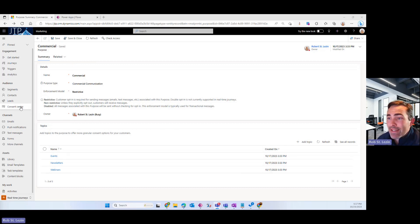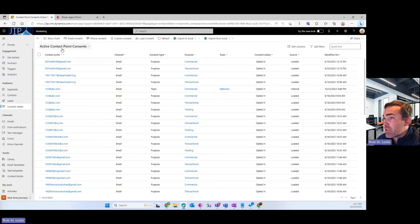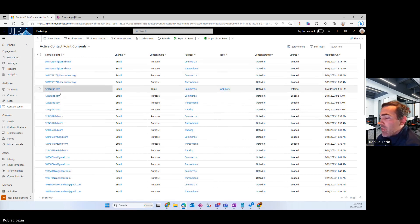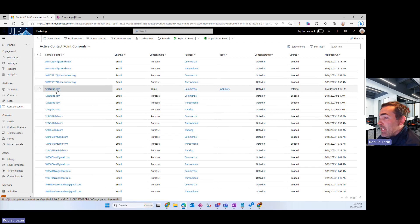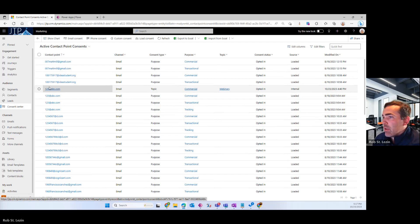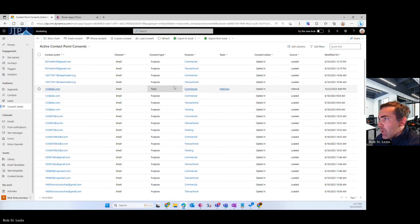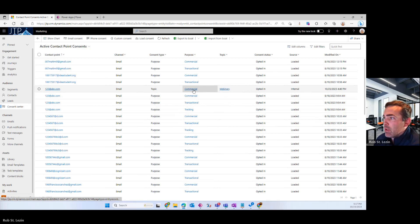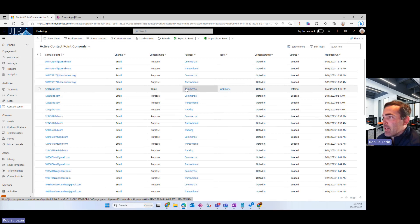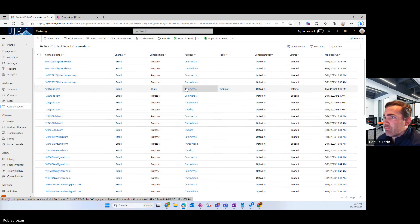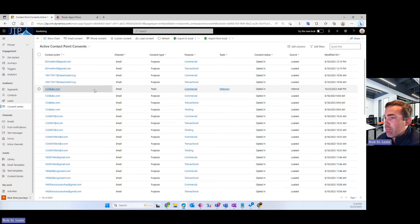If I go to the content consent center, we'll see all of the active contact point consent records that we have in our demo environment. If you look at this 123 ABC email, this represents a contact in real life, not a contact in Dynamics, but this email is a standard standalone. You look at it and it says topic webinar, purpose commercial. And as long as my real-time journey is set to be purpose of commercial and topic of webinar, then 123 ABC will receive that email message. Full stop. That's all there is to it.